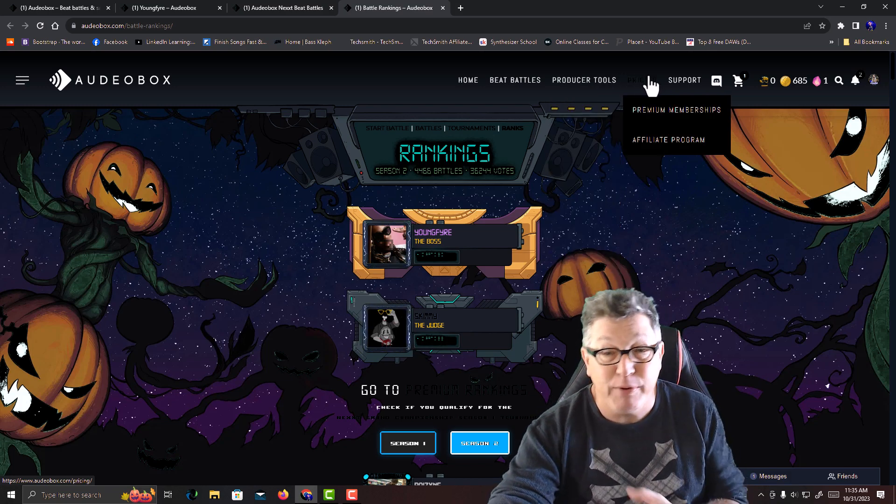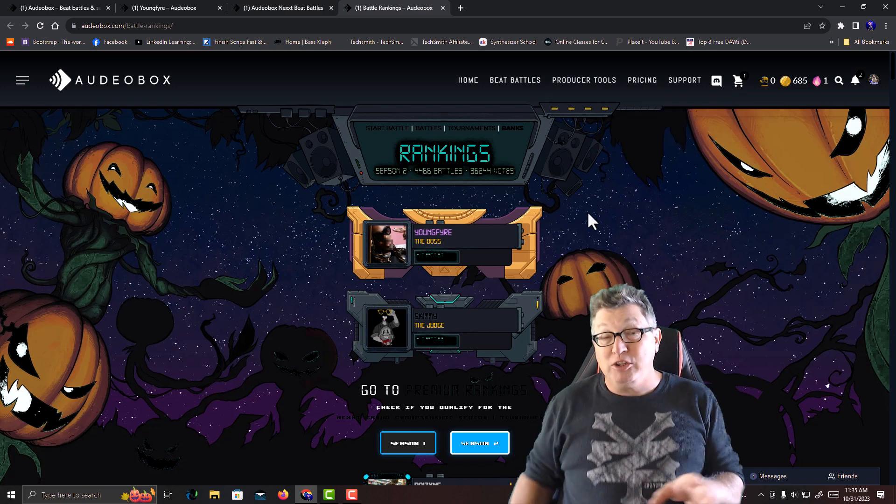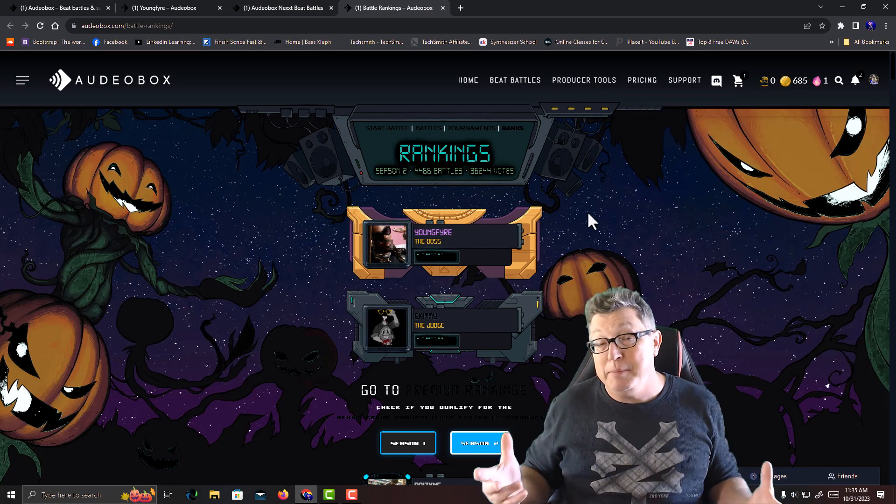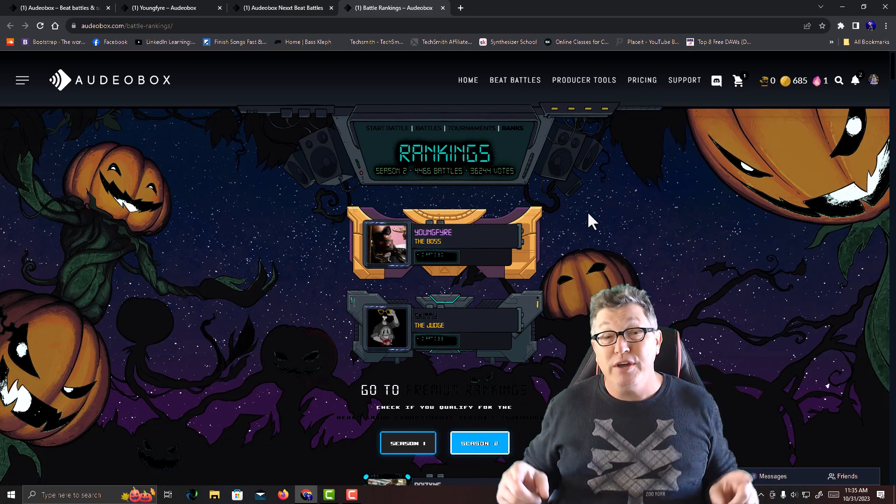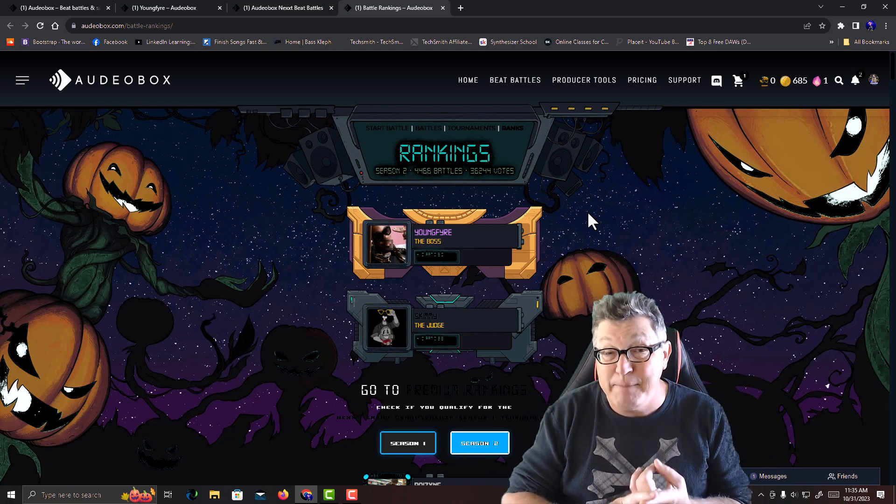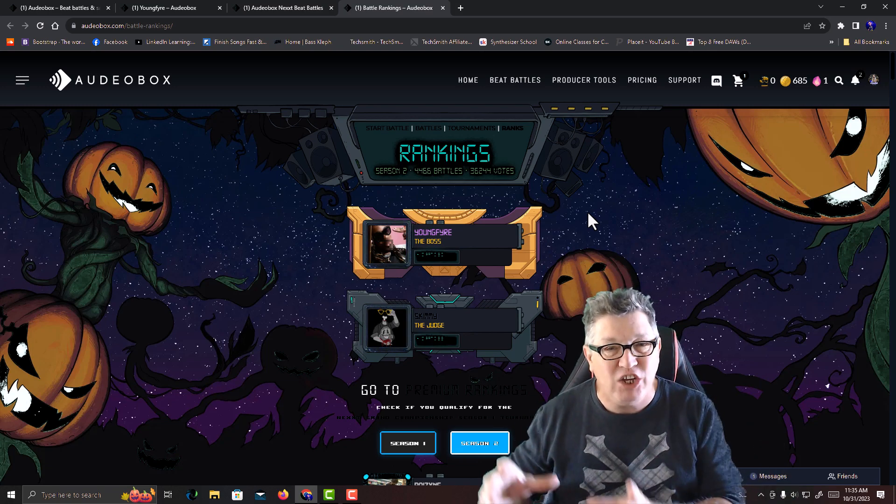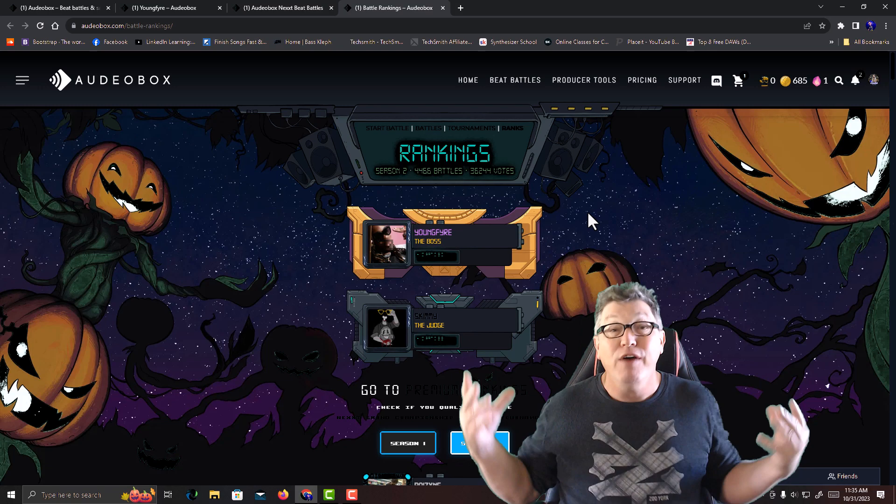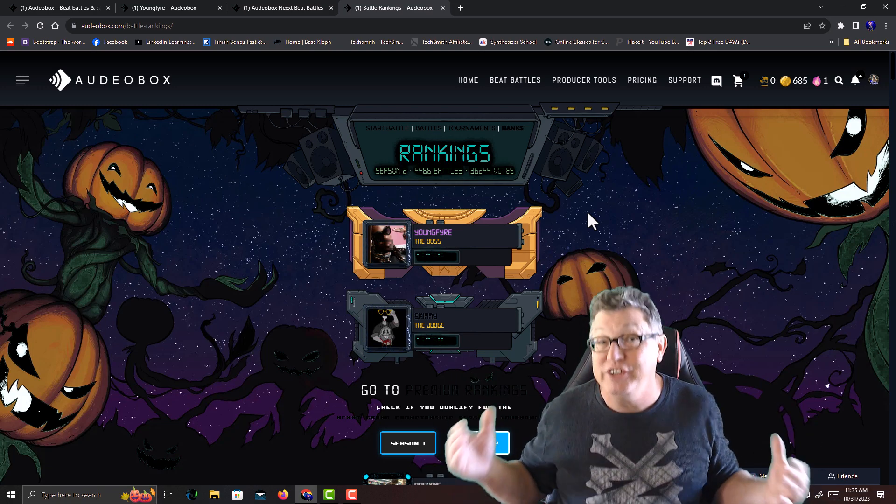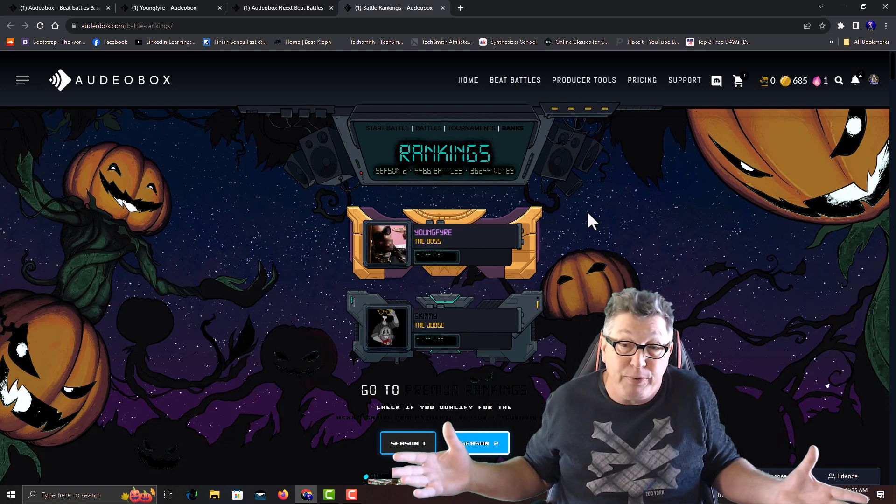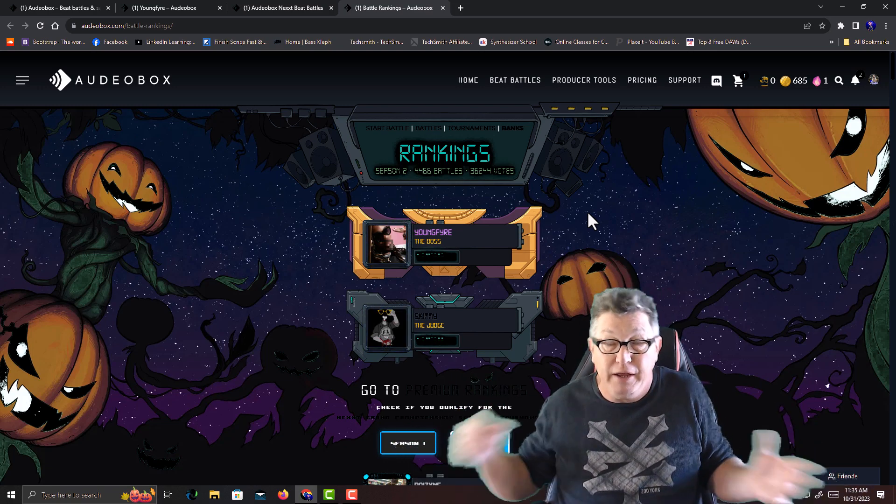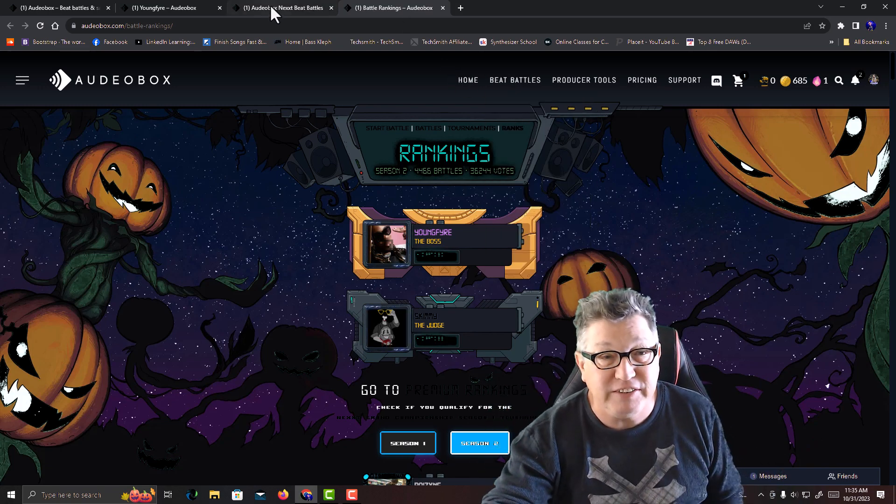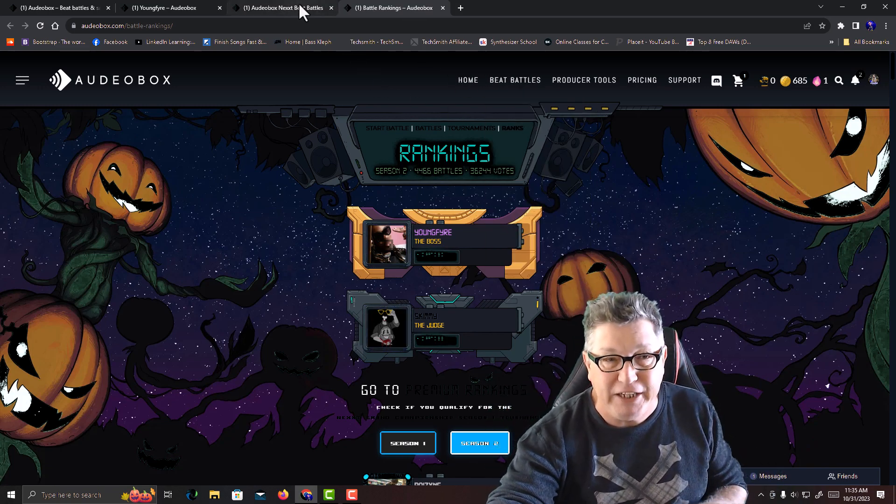Over here they have premium memberships. The good thing about premium memberships is they're going to give you one free sample pack every single month. That's right, free samples to use in your battles or in your regular productions. Let's take a look at what the battle page looks like.